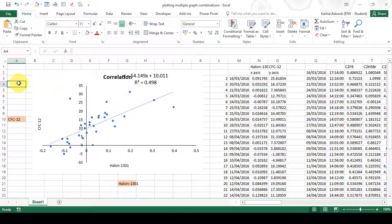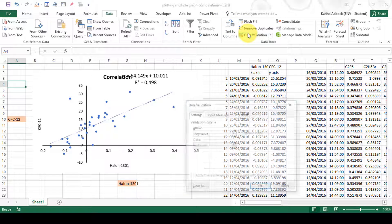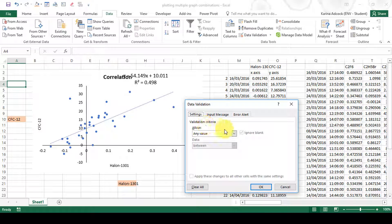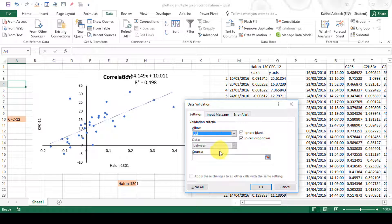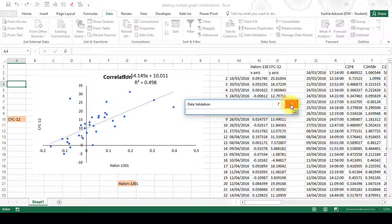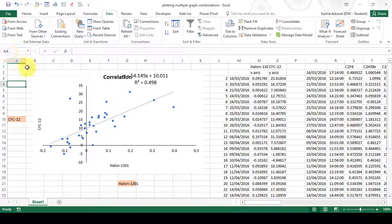Using a drop-down box is a much more time-efficient way of doing this. To create this drop-down box, go to Data and Data Validation, then in the validation criteria allow only values from a list and select your source values. And that is it.